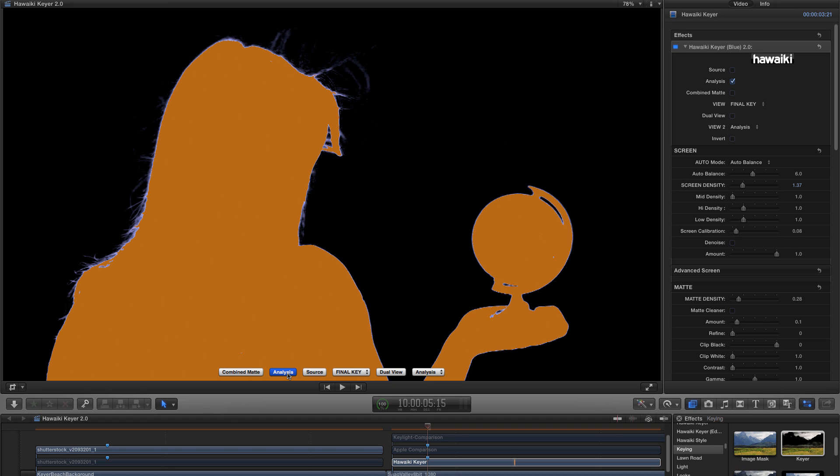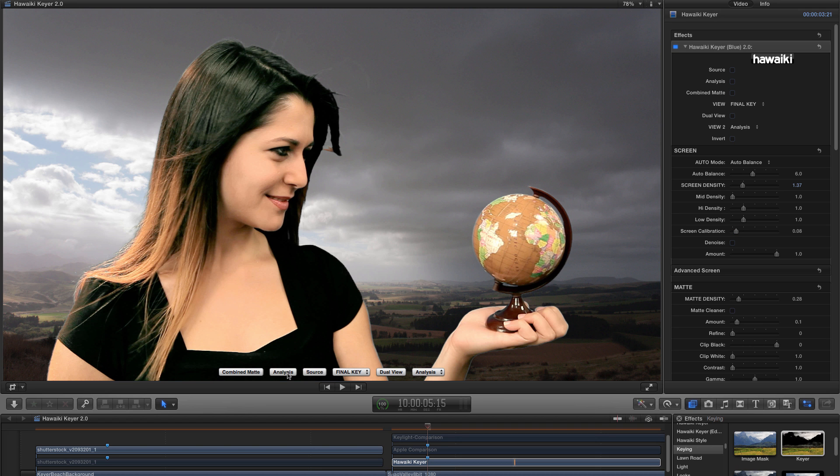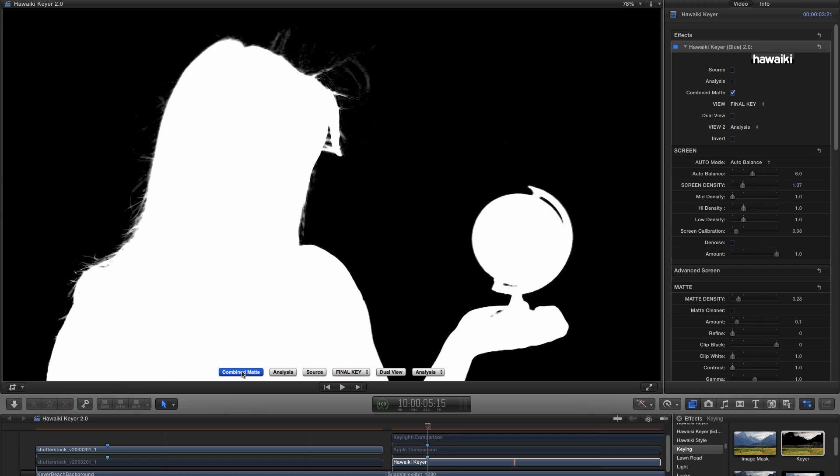OK, how good is this result? I'm going to switch back to combined matte and there we go. We've got a lot of detail.